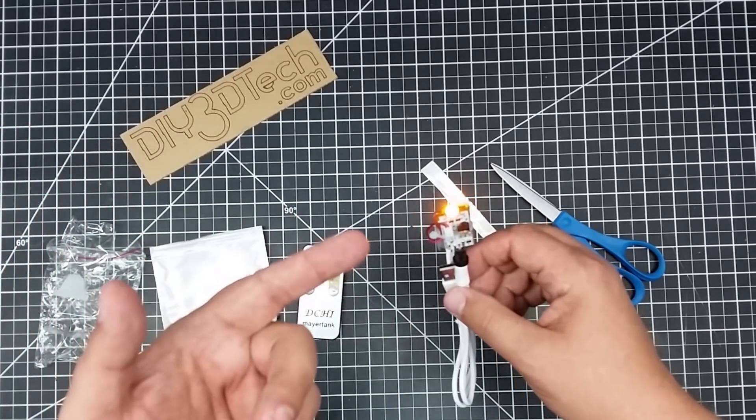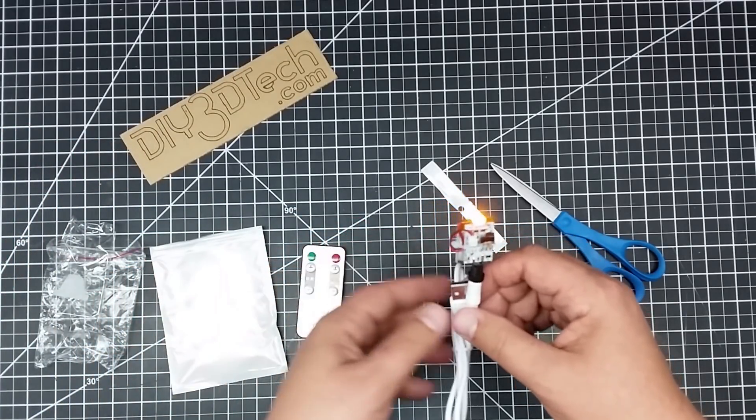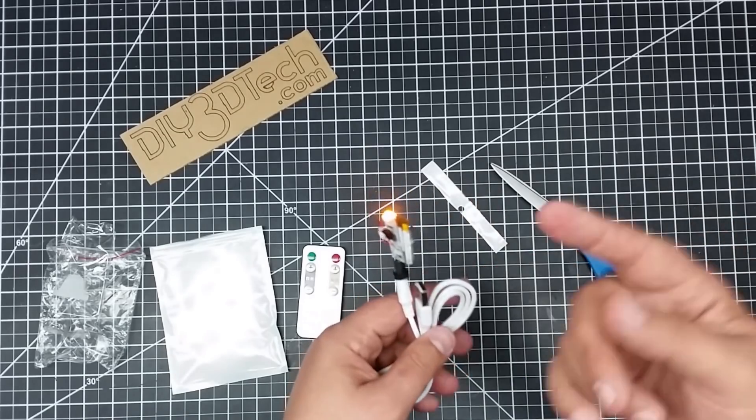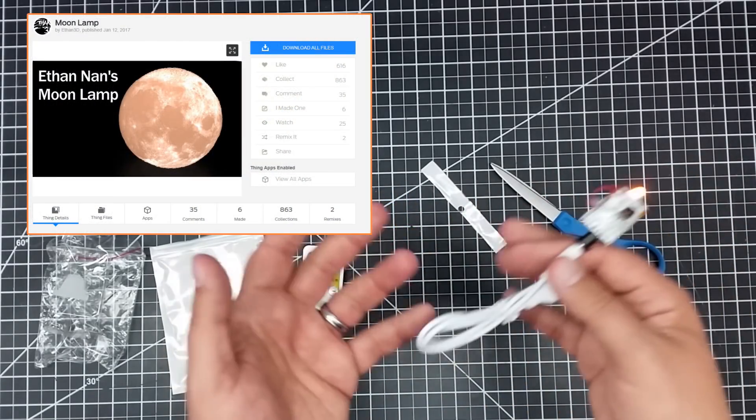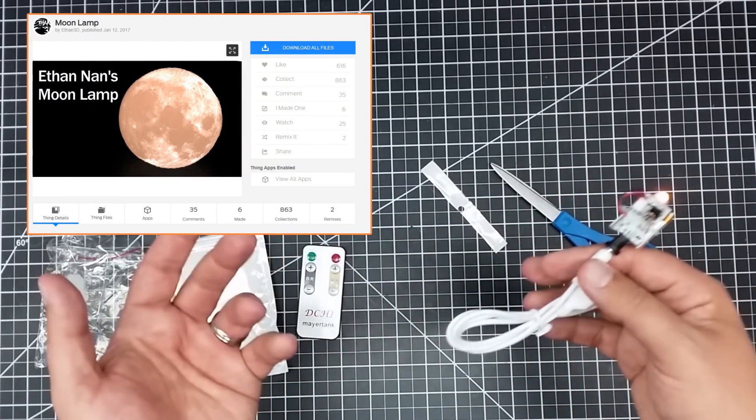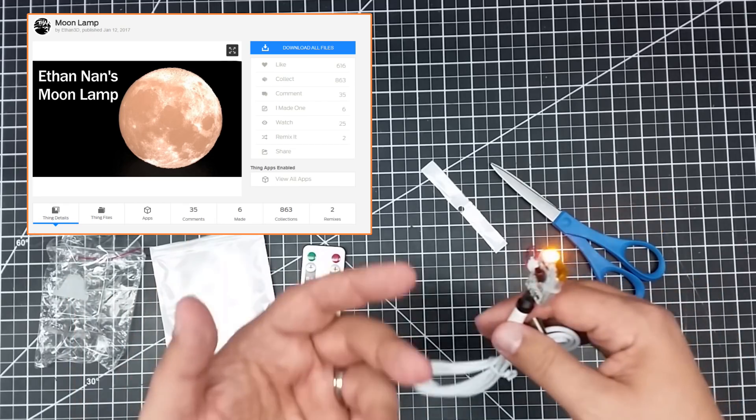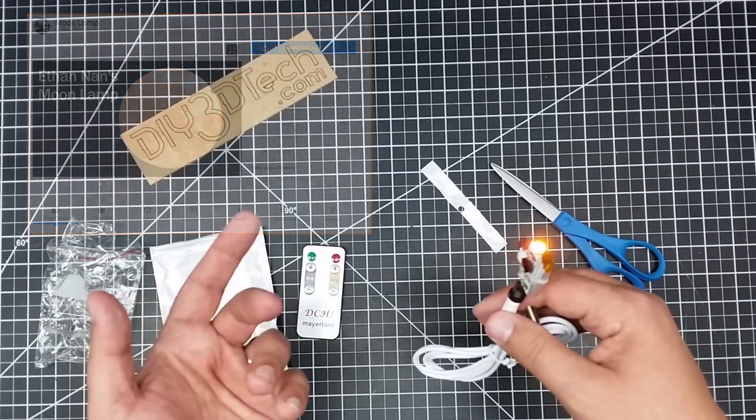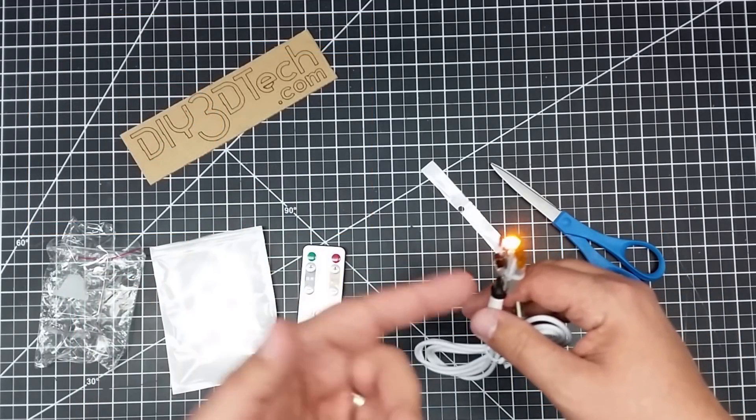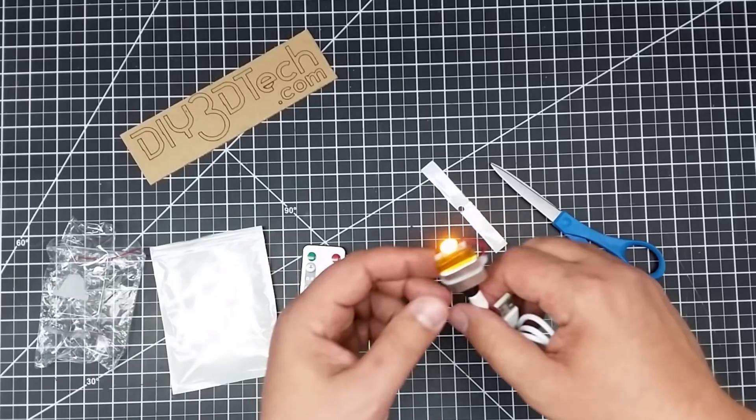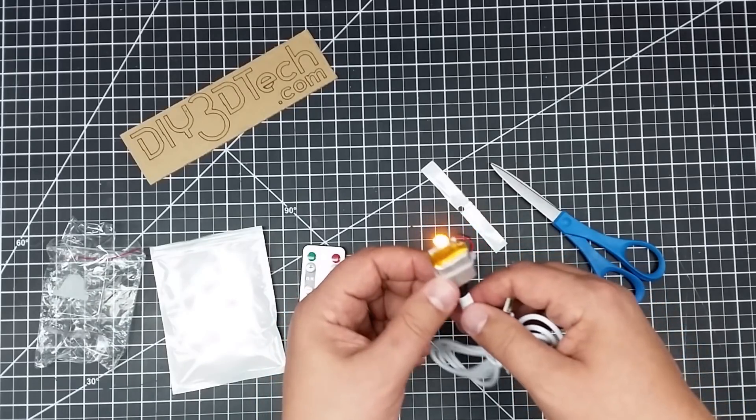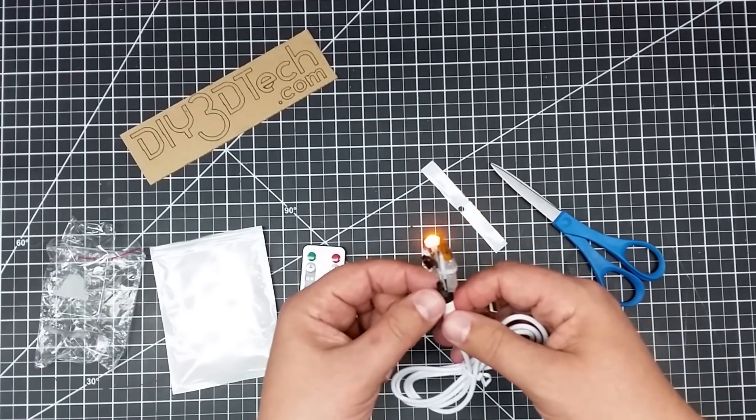Because one of the things that I think this has been popular for, and I'll put it up in the corner, is those 3D printed moons. I really don't want to do a 3D printed moon, but I guess you could stick this inside of it. But I think you can stick this inside of a lot of different things and use it as a light source.